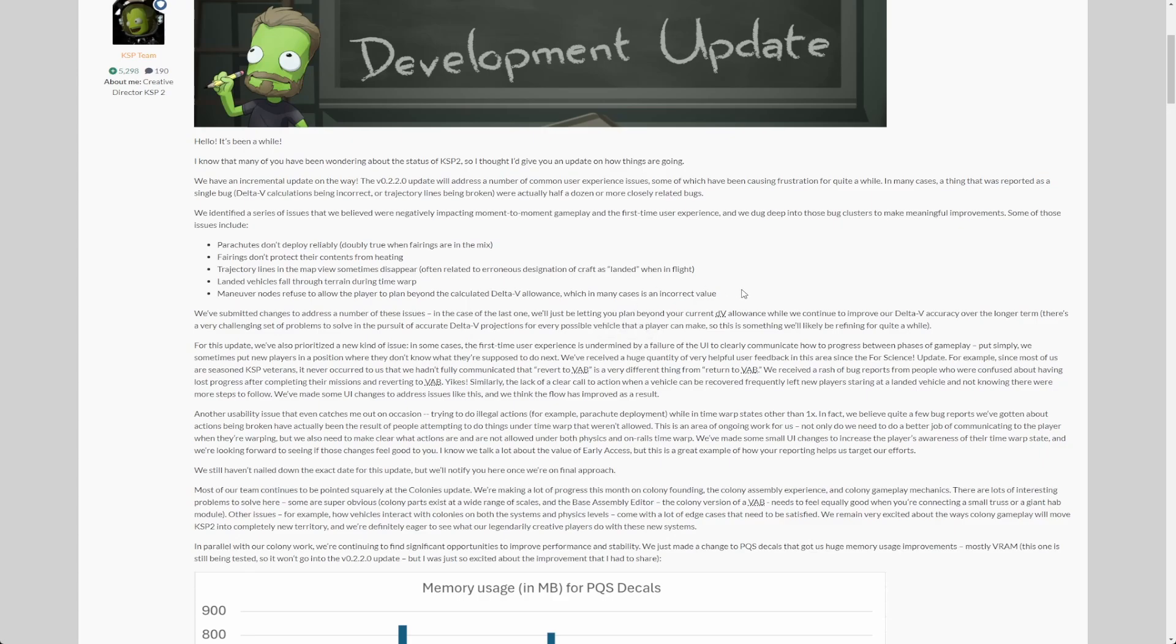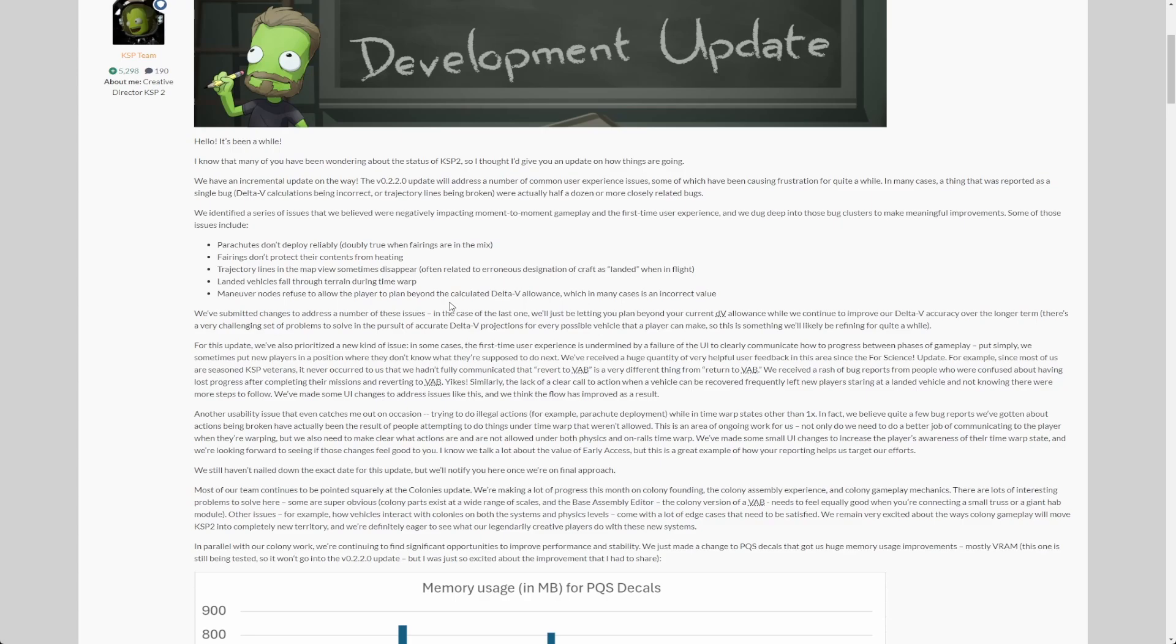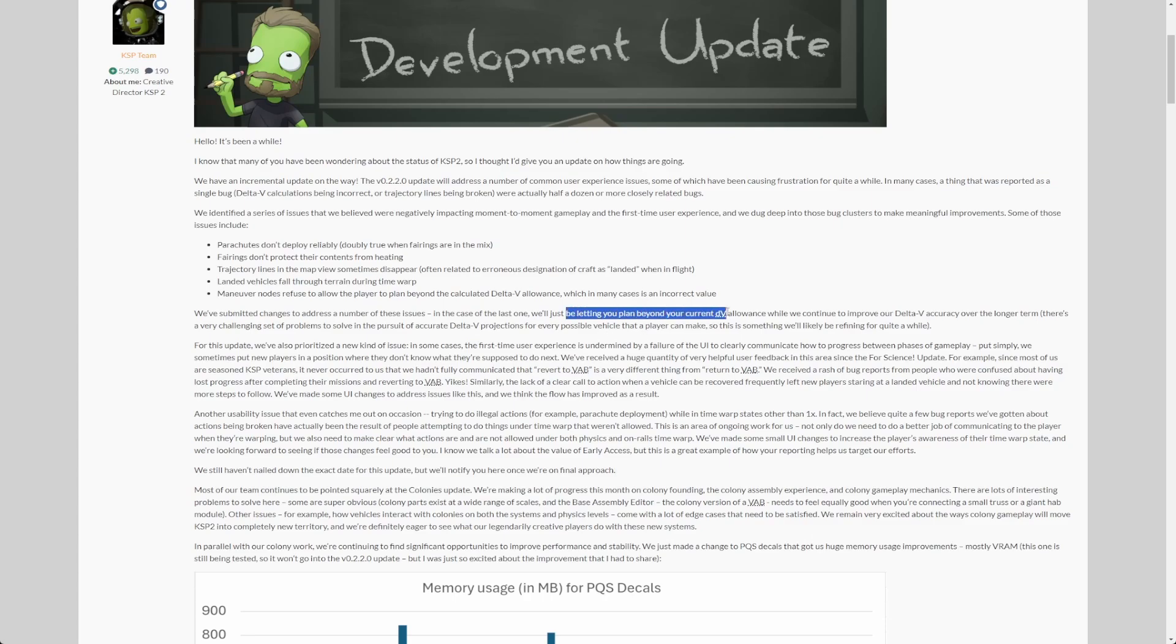Yes, I know that. I didn't have the wrong delta-v allowance calculation lately, but sometimes it does not calculate anything and just says you have zero delta-v. Then you cannot create any maneuver nodes at all, very annoying. Their fix for that is basically to just allow you to continue, just letting you plan beyond your current delta-v allowance. That's basically the fix, small fix, easy fix, but very welcome.